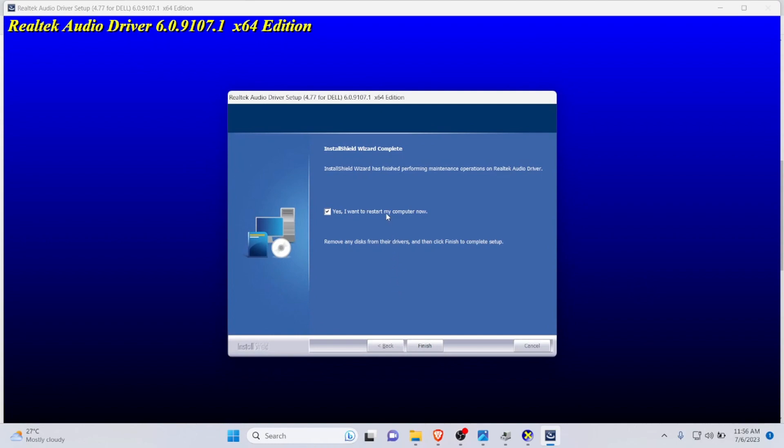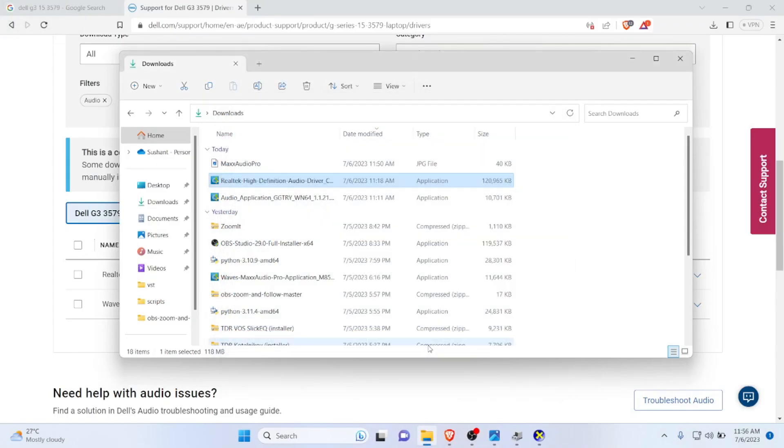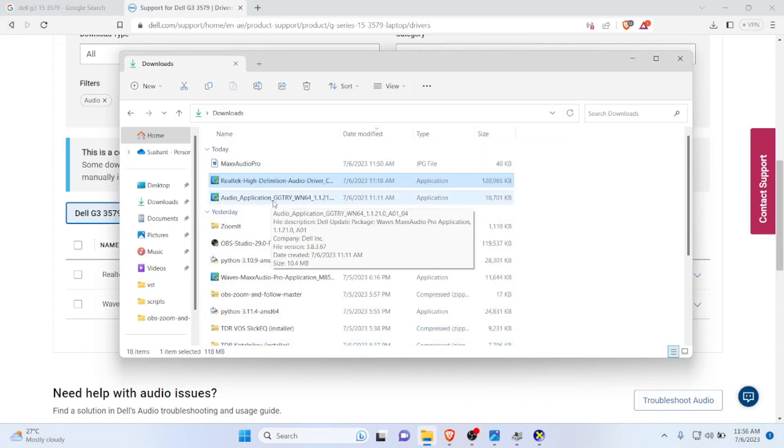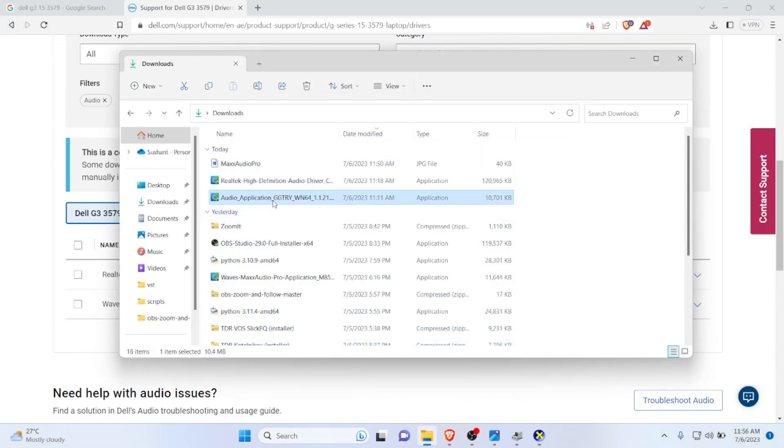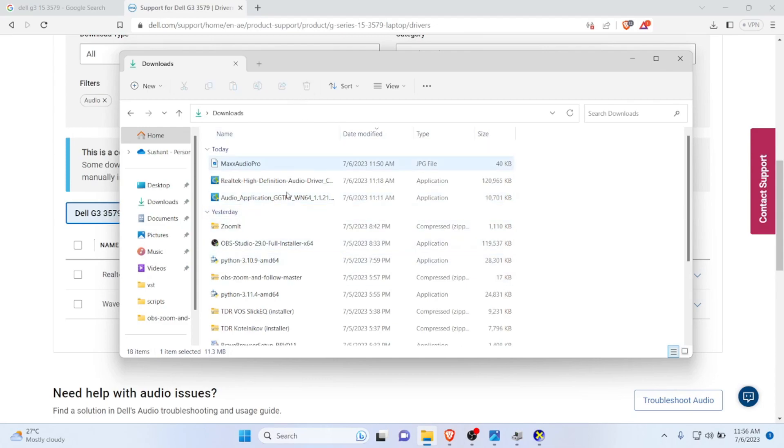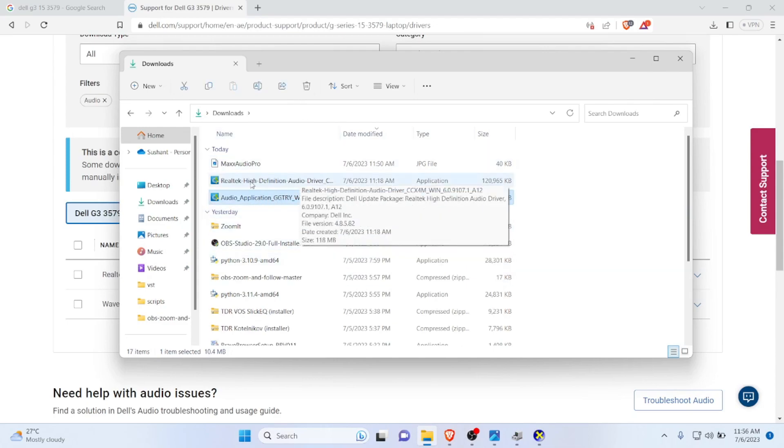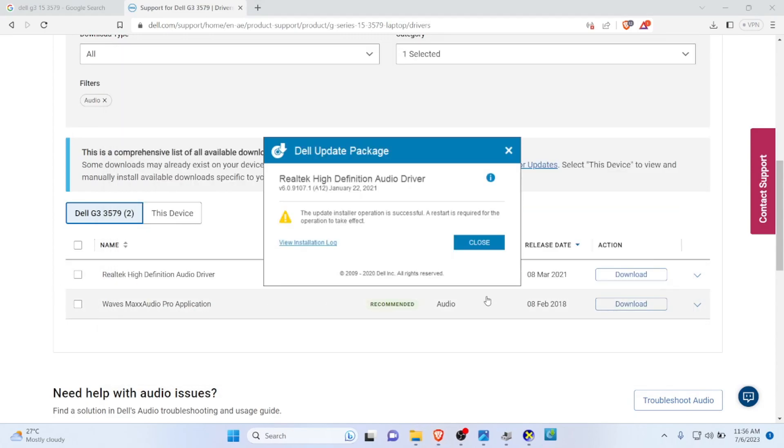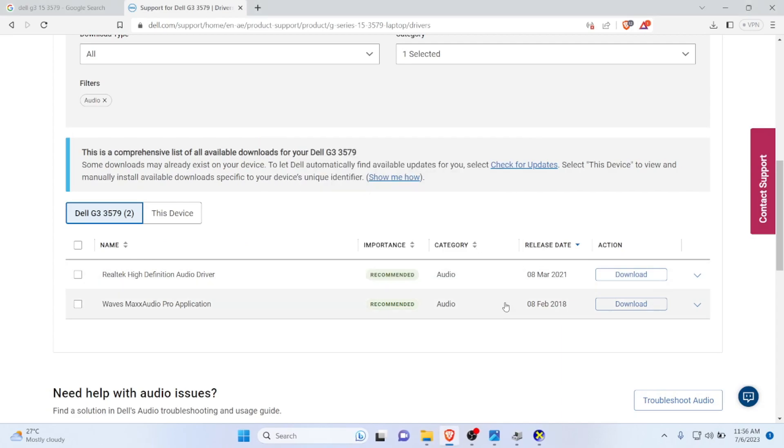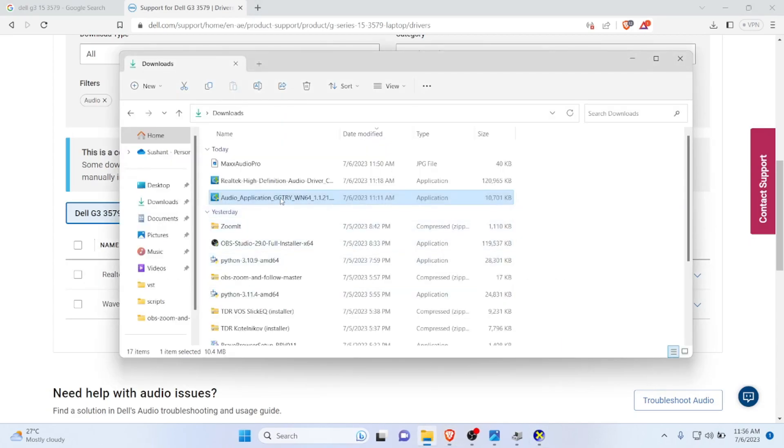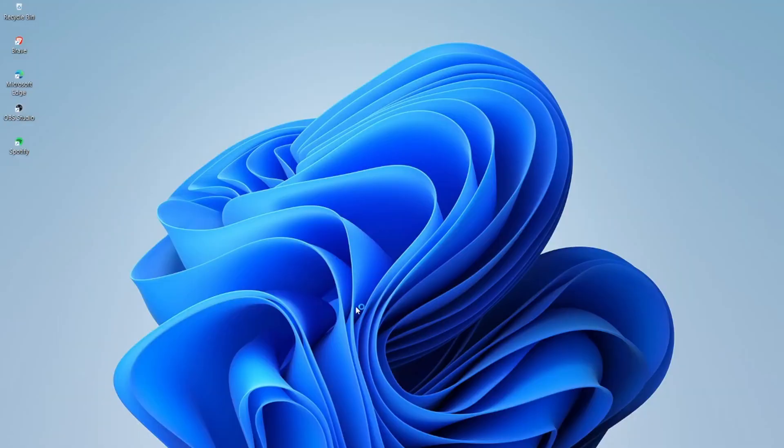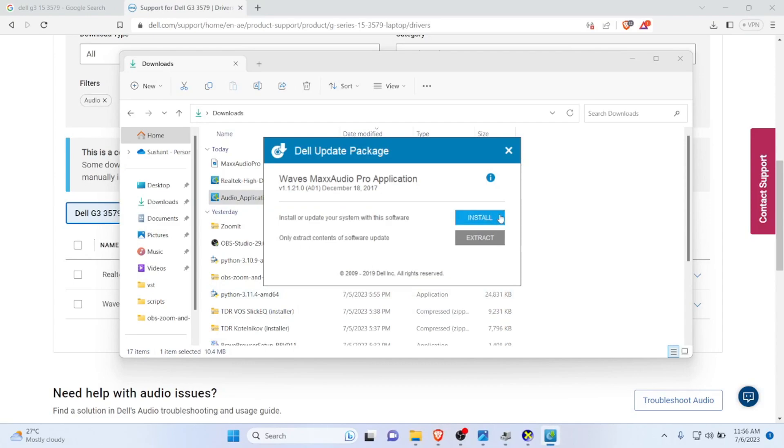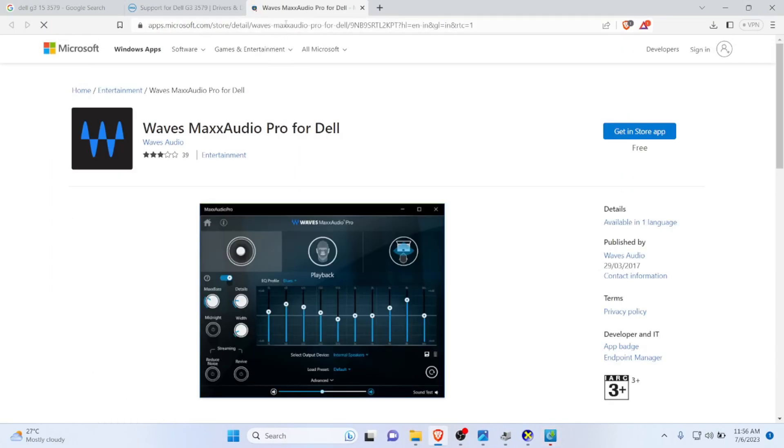That's pretty easy. The setup is complete. You don't want to restart your computer yet. Click finish. This is the Waves Max Audio Pro application. You need to restart your computer, but after installing the Waves you can restart. Extract and install Waves, and it will redirect you to Microsoft Store.